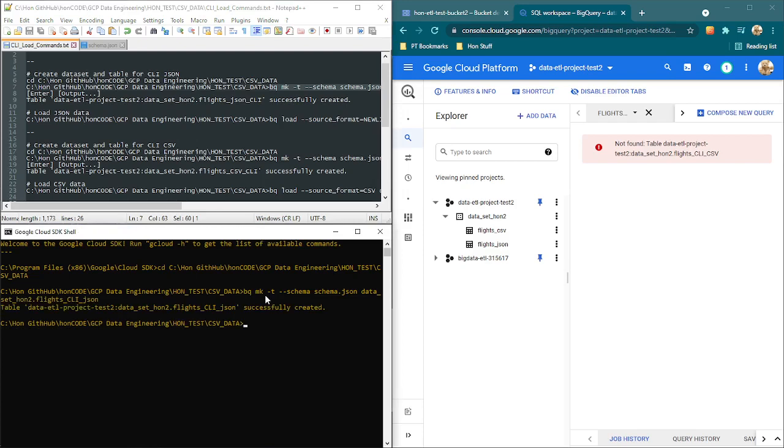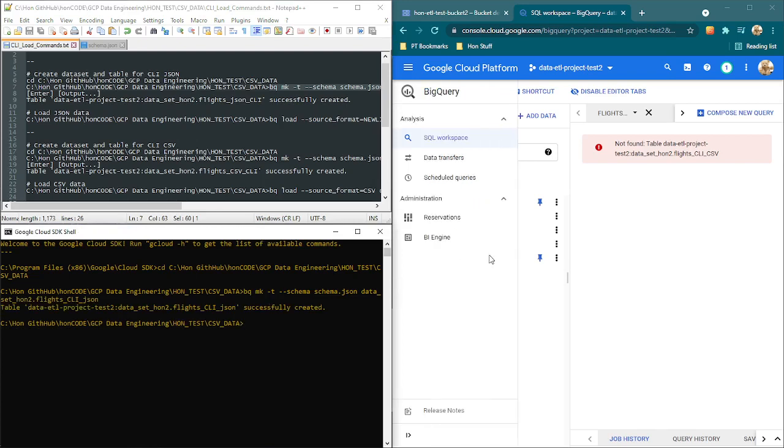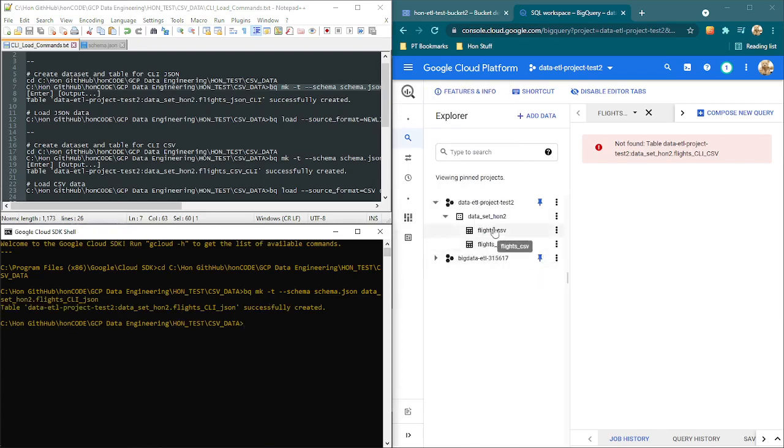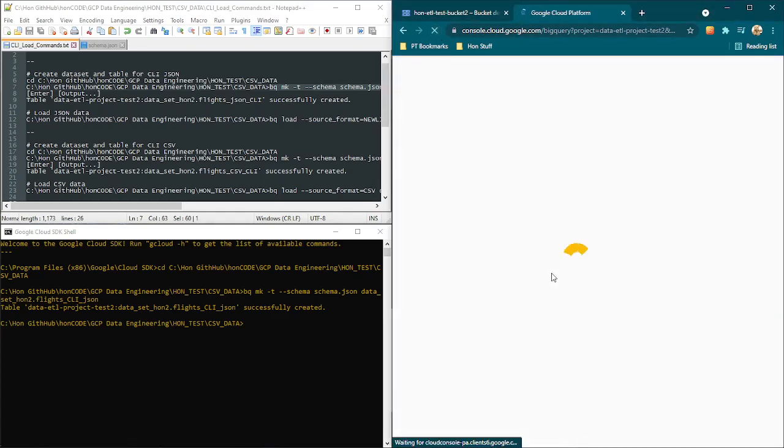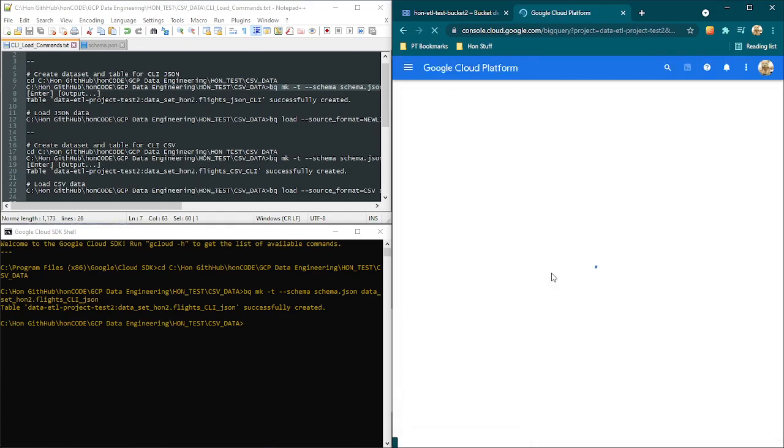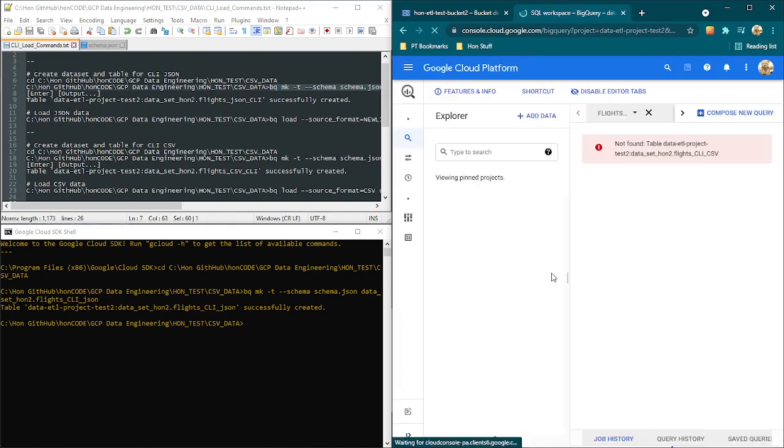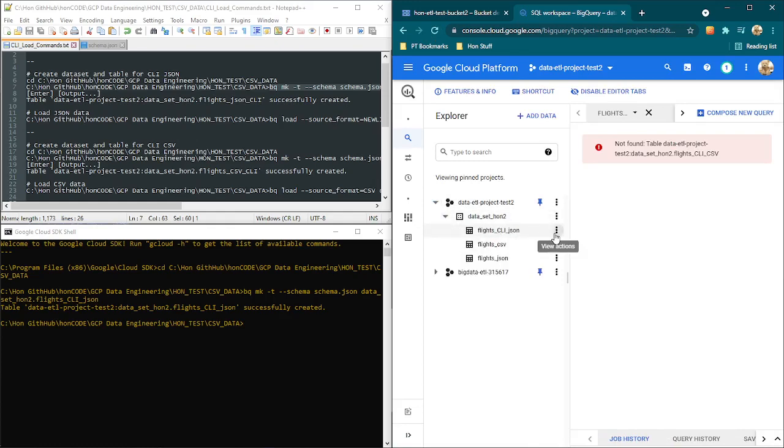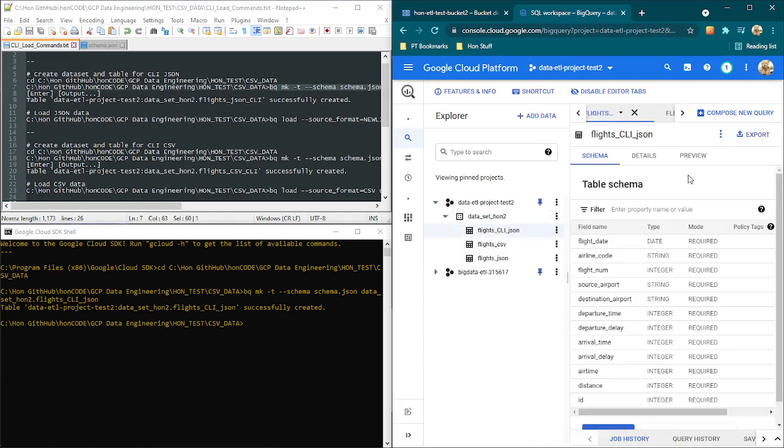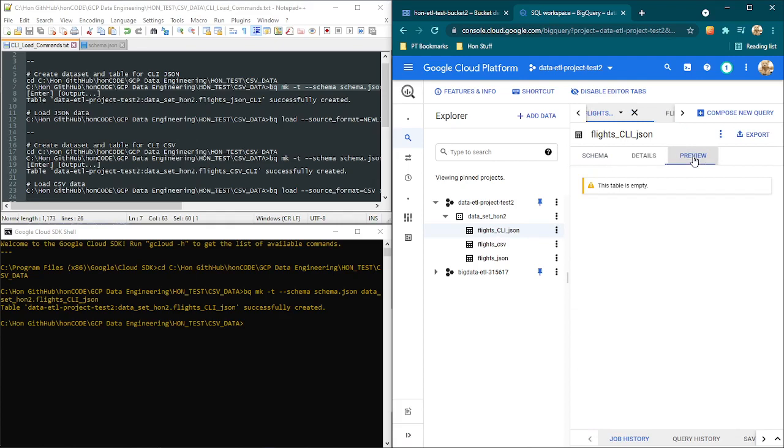So now that has successfully created the table. Let's go and check that. We come in here and I will just refresh this like so. Then I will expand here, expand this, and then you see it's created the table. The table now is blank. So if I preview it, this table is empty here.